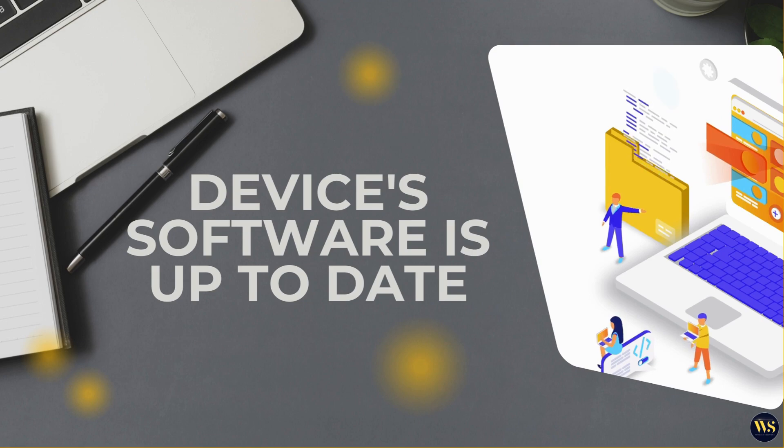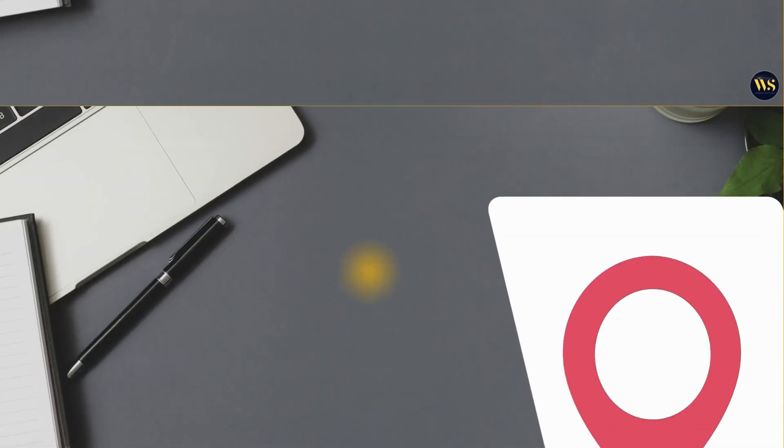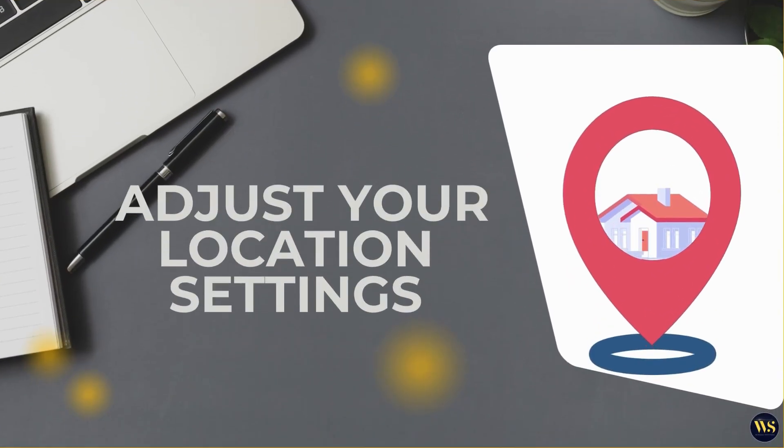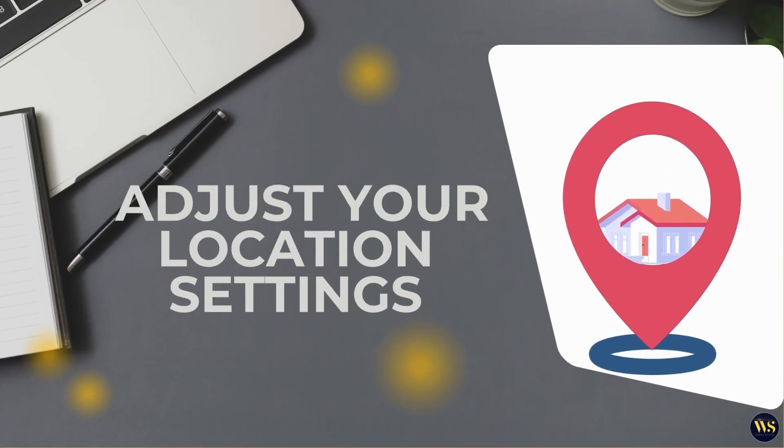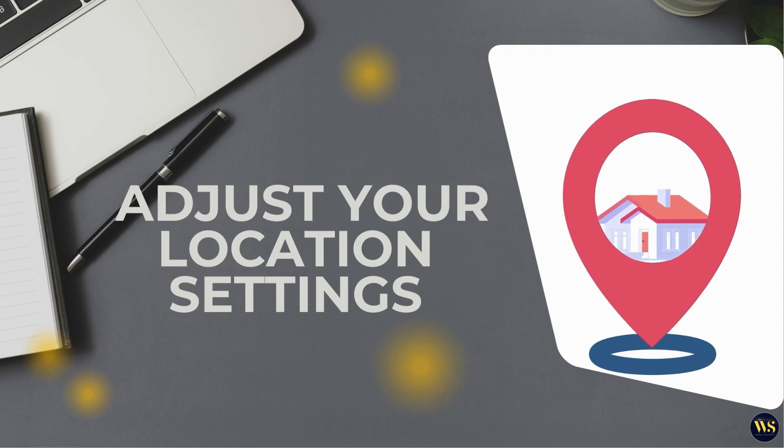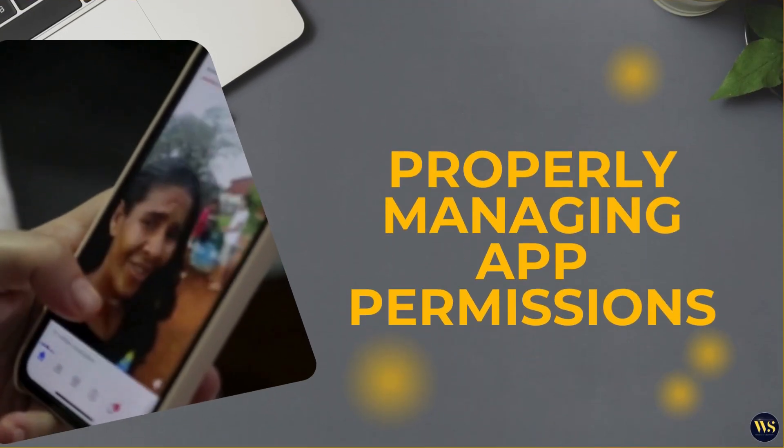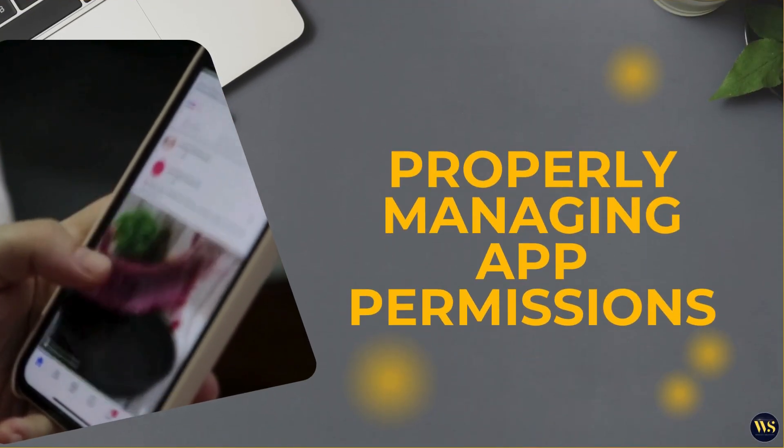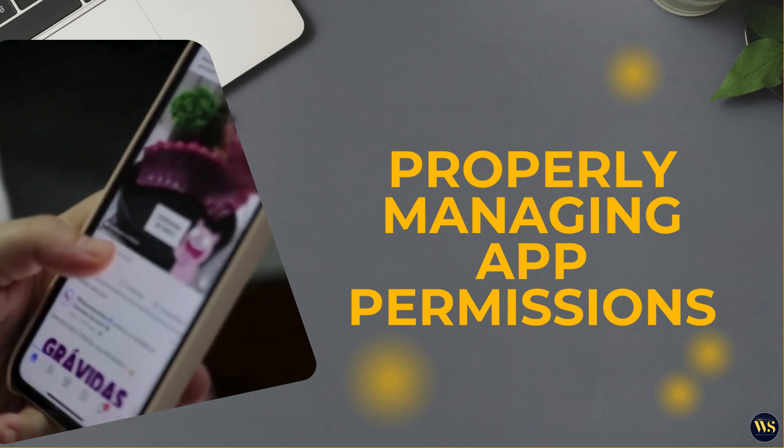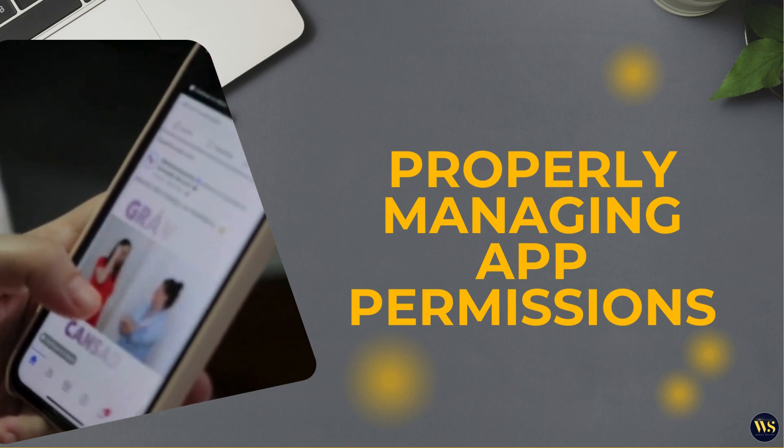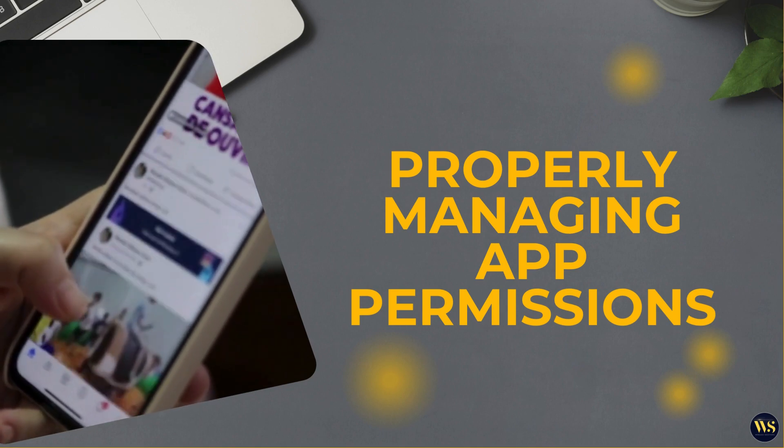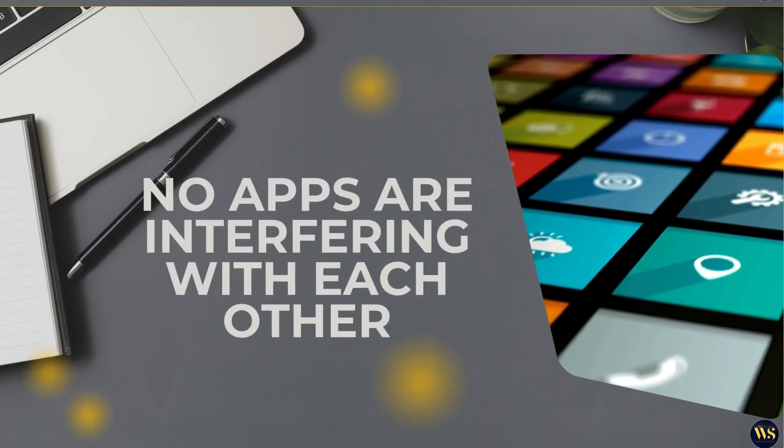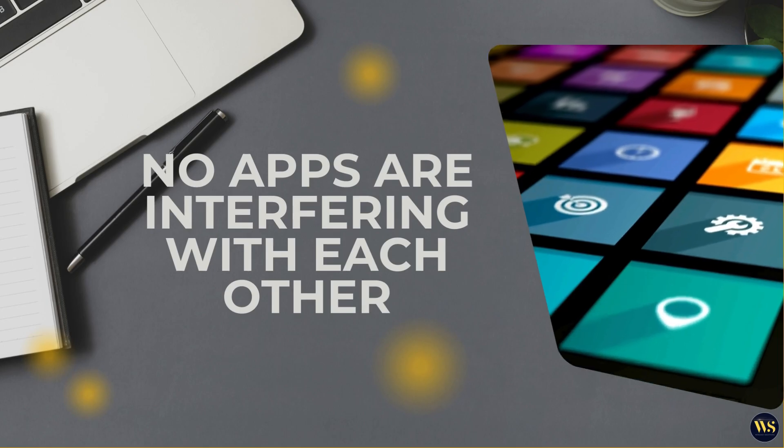Next, check and adjust your location settings, ensuring that you have selected a mode like high accuracy for the best performance. Properly managing app permissions is also crucial. Make sure that apps requiring location data have the necessary permissions and that no apps are interfering with each other.